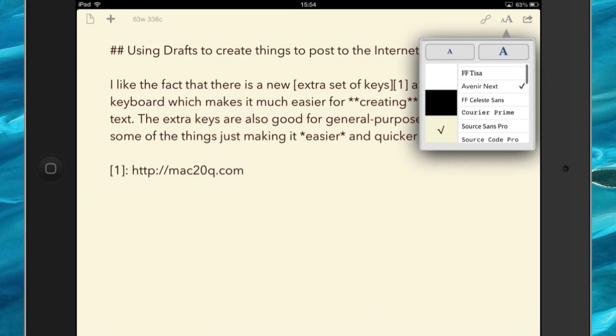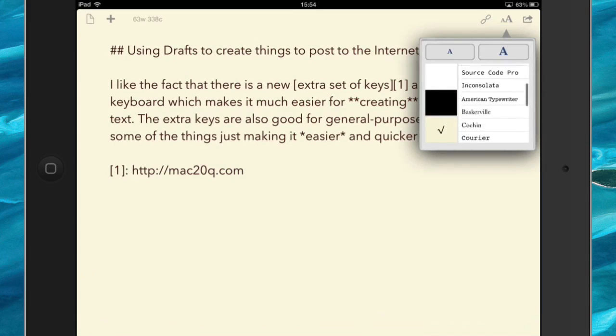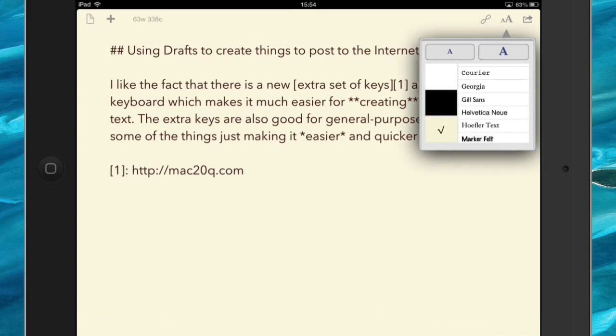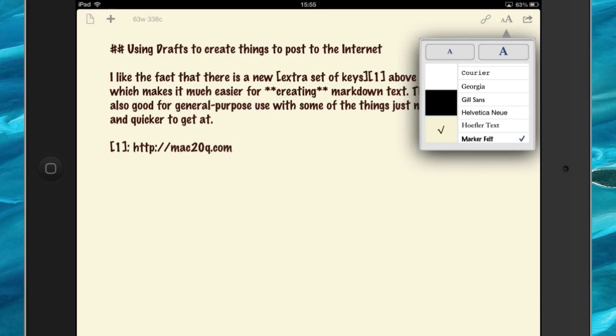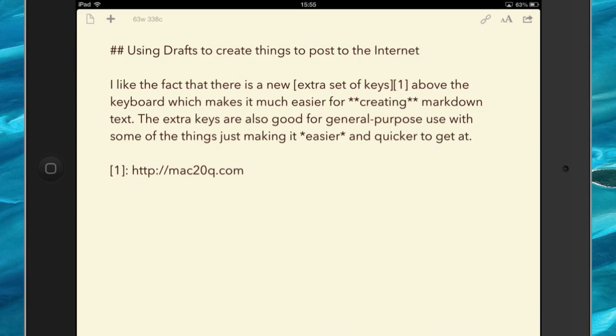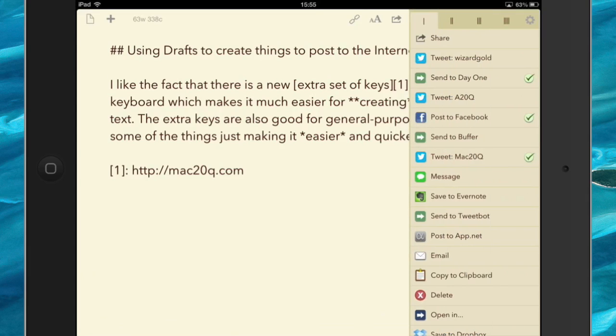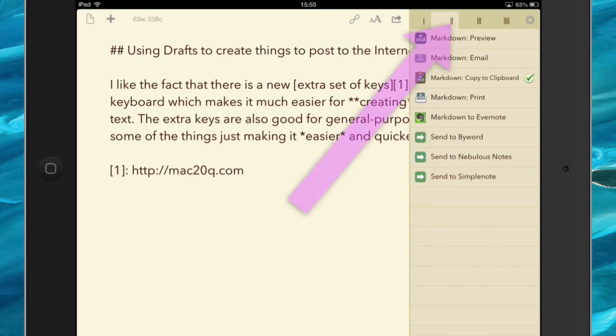Now you can also change the type of text that you're looking at here. I'm using Avenir Next on there at the moment. Quite often I use this one here, Georgia. Get really exciting if you want to and go for Marker Felt - nearly as bad as Comic Sans. So now I can go back into this here and I can do something with the markdown.